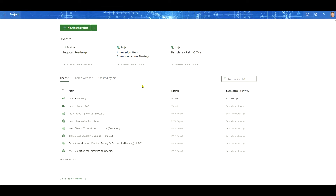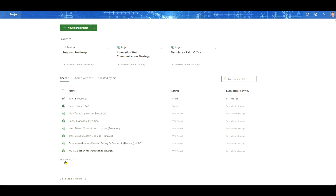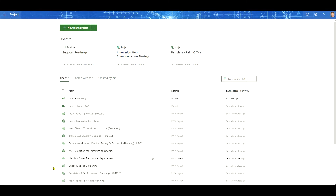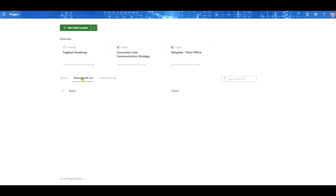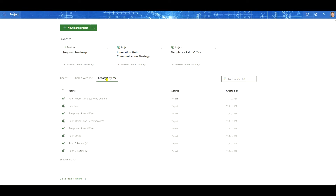To find a project in Project for the Web is pretty easy to do. You may end up with a big list of projects, but here's how. First, you can pick from your favorites. You might also come down to your recents — these are projects that you've opened recently. If you don't see the project there, pick Show More. The project might also be shared with you or created by you. If you still can't find it, come over to the filter list and type in some keywords from the project name. There's the project.